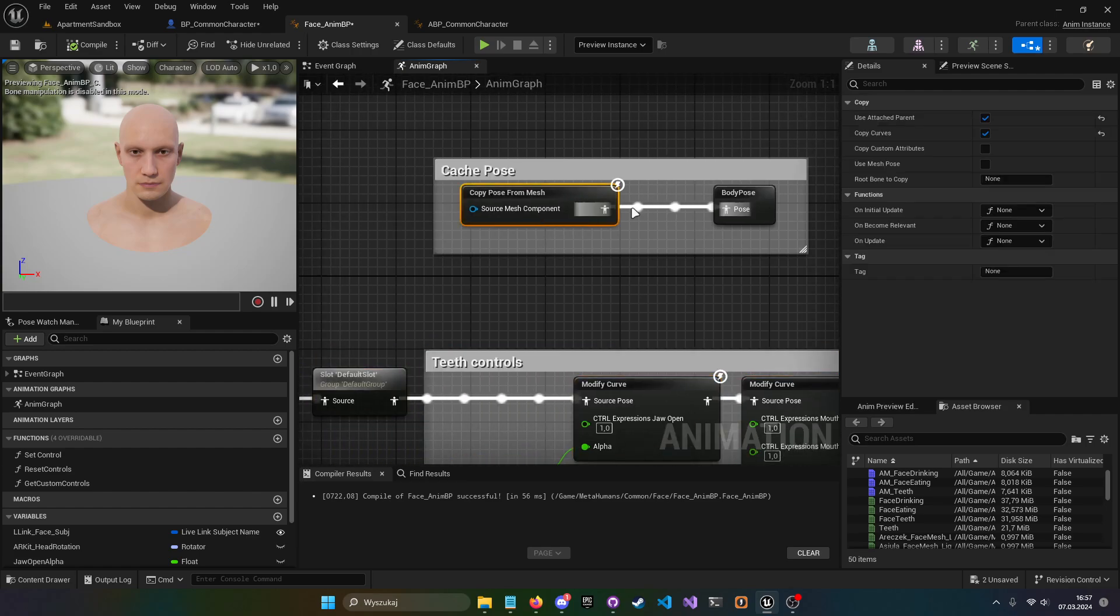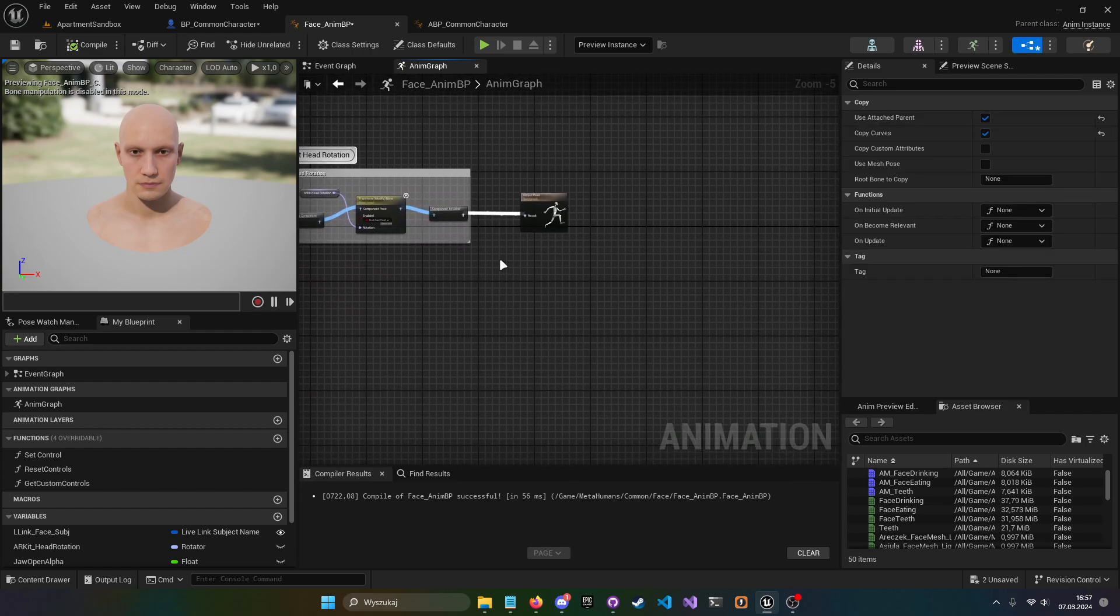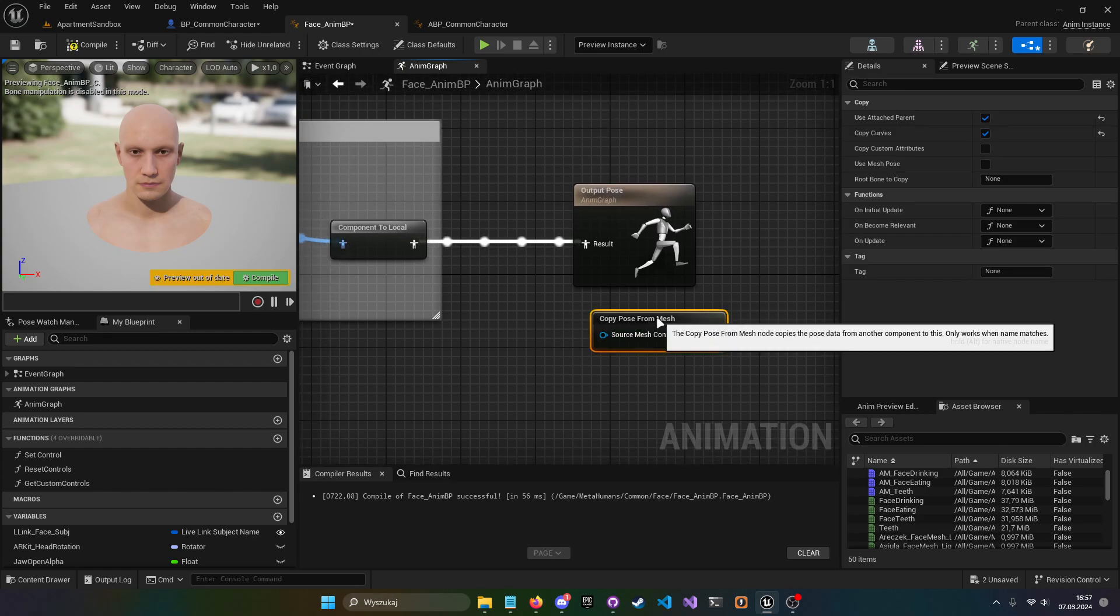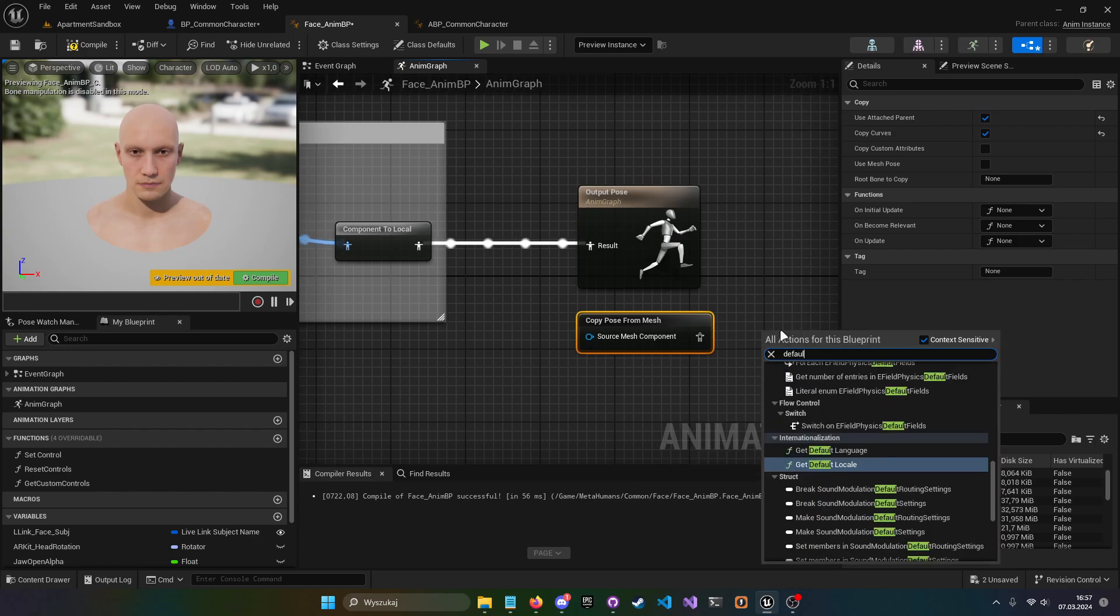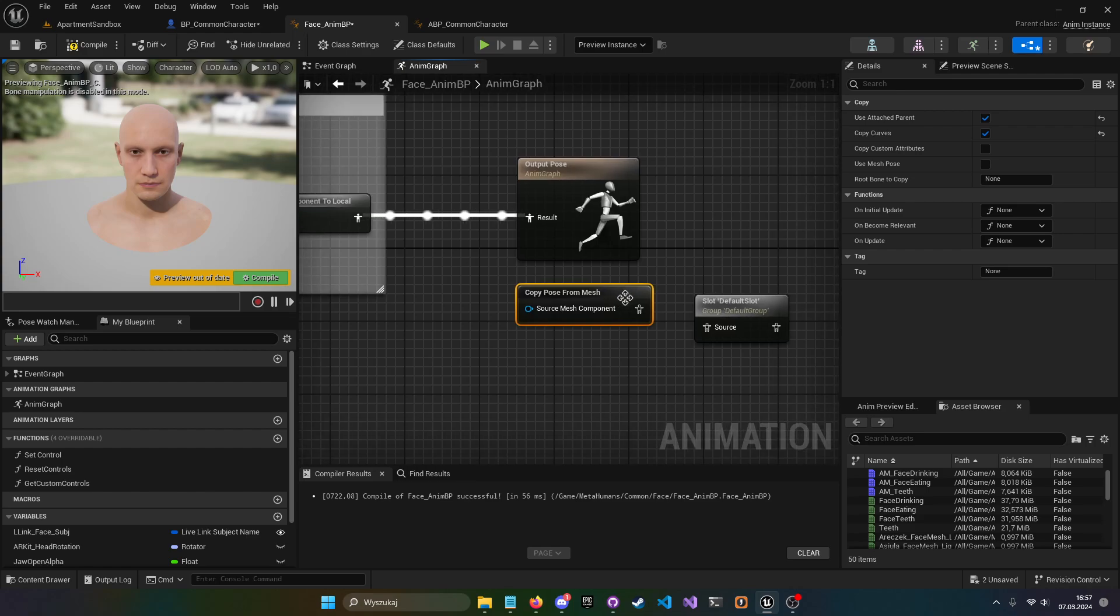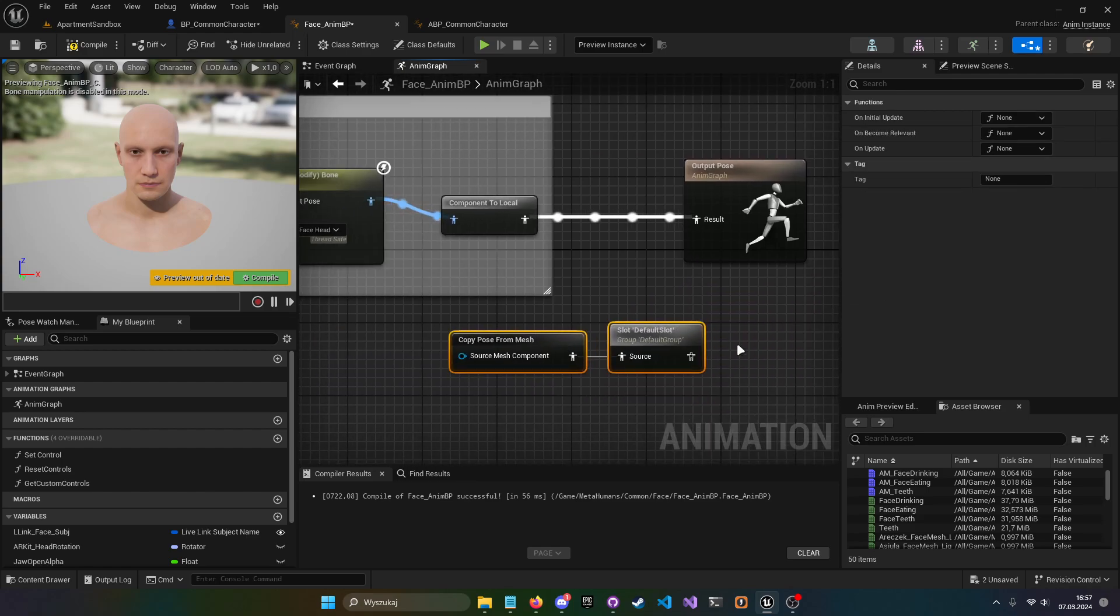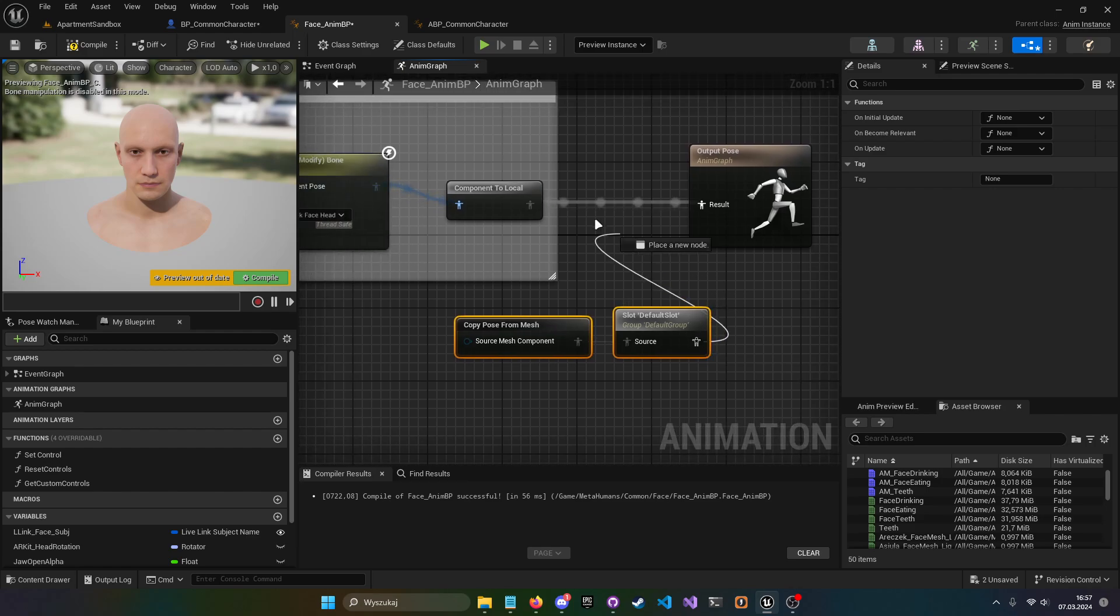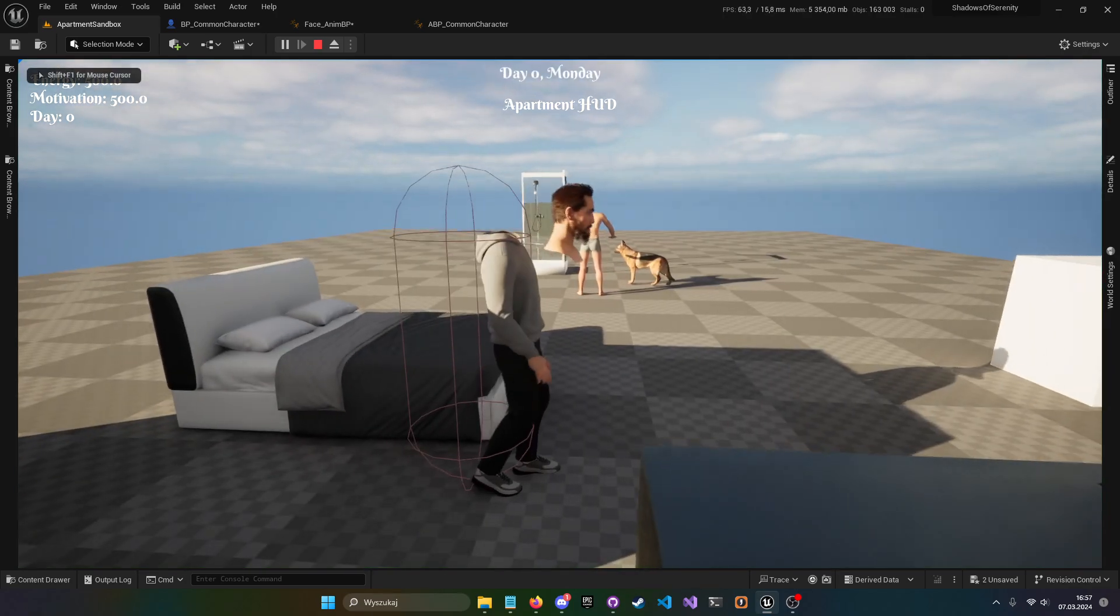The only thing you need is basically this copy pose from mesh, and I like to add a default slot so I can play montages on my head. It's gonna be separate from the body mesh. Just plug this in. This will work the same, as you can see.